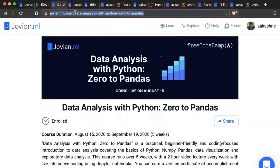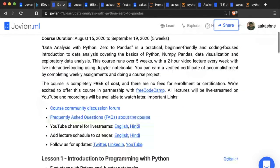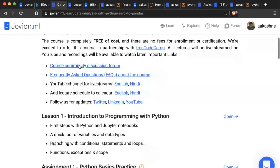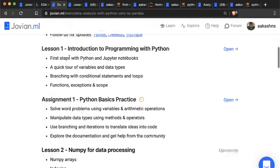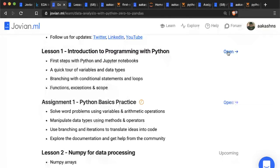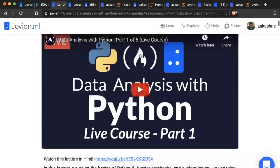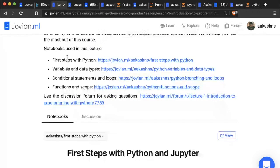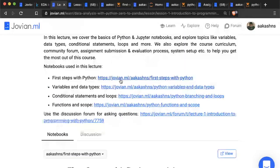The course page is zerotopandas.com. It contains all the information about the course. There are links to the course community discussion forum, frequently asked questions, and then the lessons and assignments. Let's open up lecture one. Here you'll be able to see the video and the code used with the lecture. You can scroll down to see it, or click on each mini-tutorial link to open it on its own page.